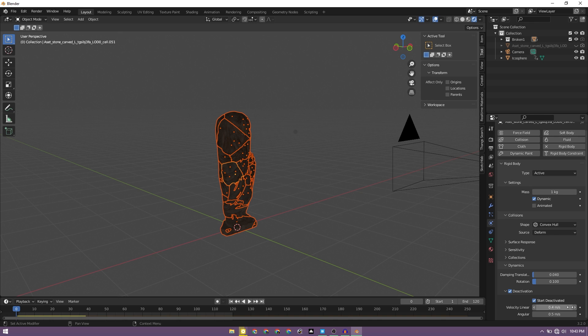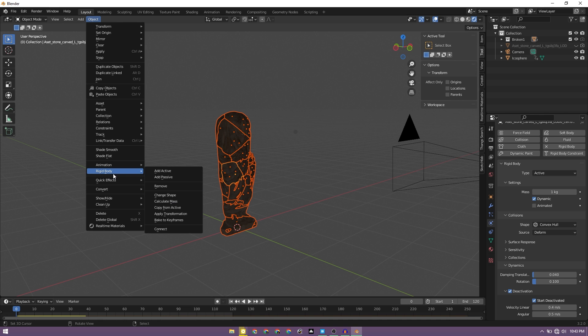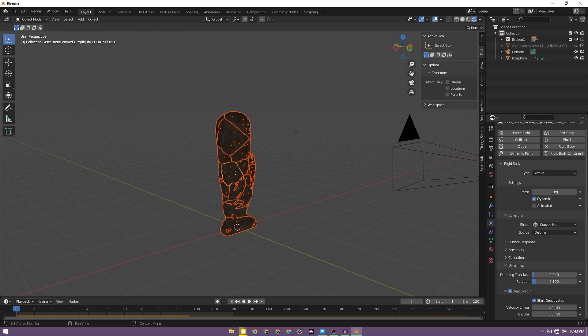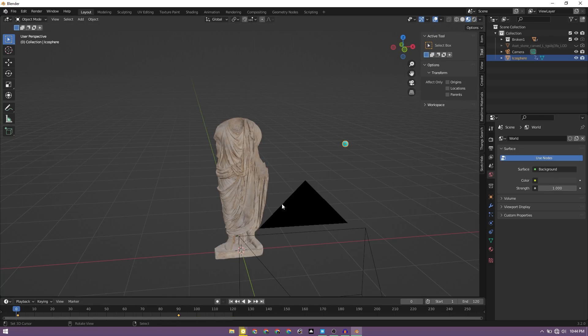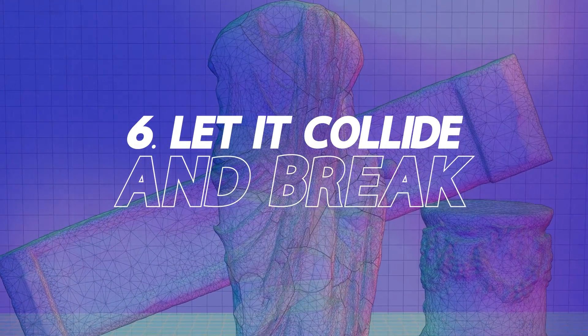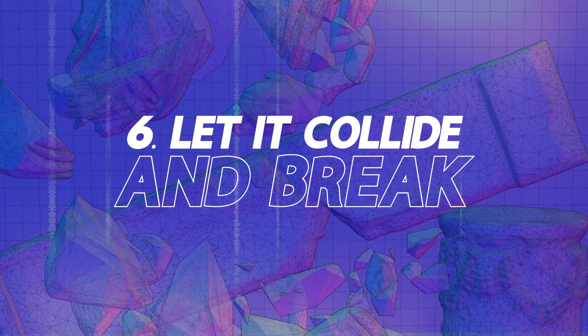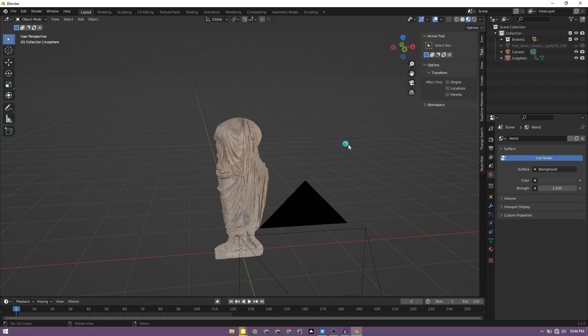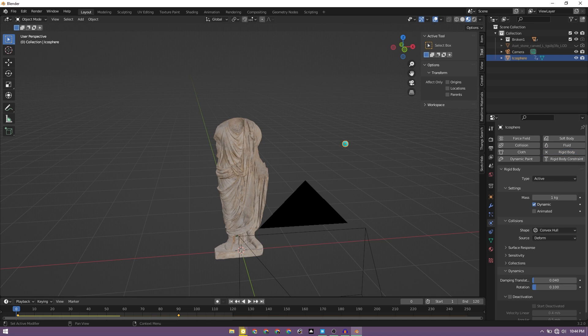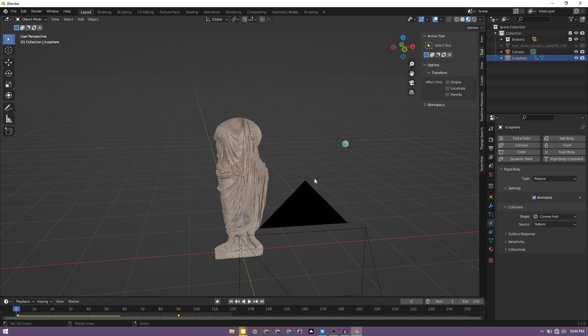And also enable start deactivated. And while we have all the objects selected, select object and rigid body and copy from active. Now if you see, it shouldn't fall to the ground like it was before. But if the icosphere is passing through, it's not breaking, right? So to resolve that, if we play animation now, it's not reacting because we don't have any rigid body set to it. So we need to select the icosphere, let's go to the rigid body property and add a rigid body, change it to passive, and change this to animated, like enable animated.